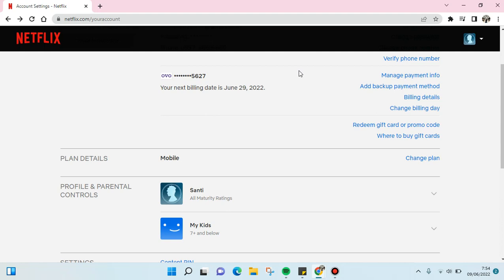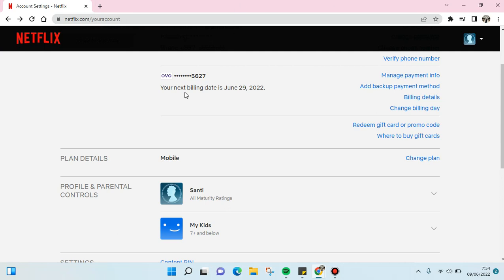Hello guys, back with me again in this channel. In today's video, I'm going to show you how to update your payment method on Netflix. If you want to change or add a backup payment method on Netflix, I'm going to show you how.